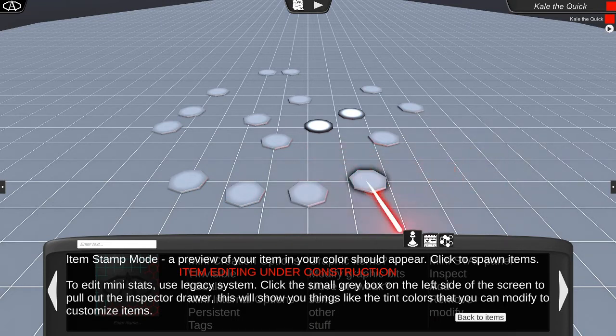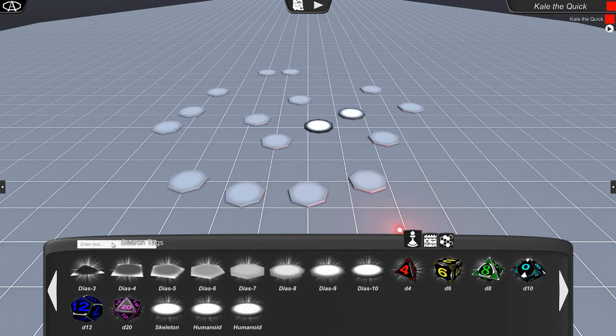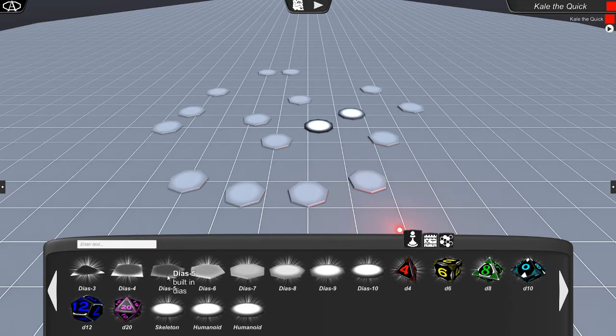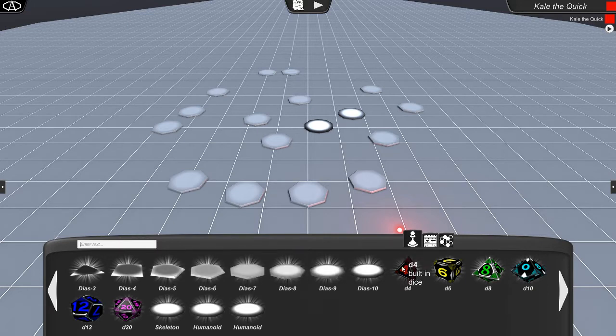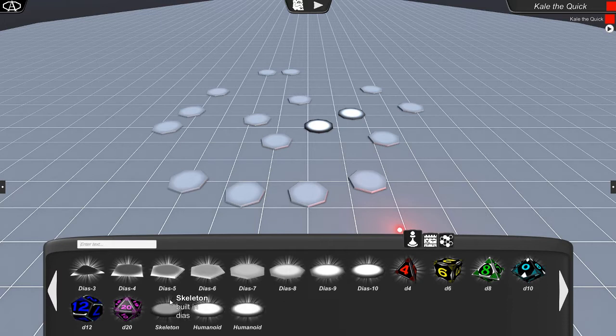But you can right-click to get rid of that little preview there, and then everything goes back to normal. And let's go back to items. We do have an improved search tag manager as well. Let's see, and all the tags show up. So this one is built-in and a dais, built-in dice, humanoid character.